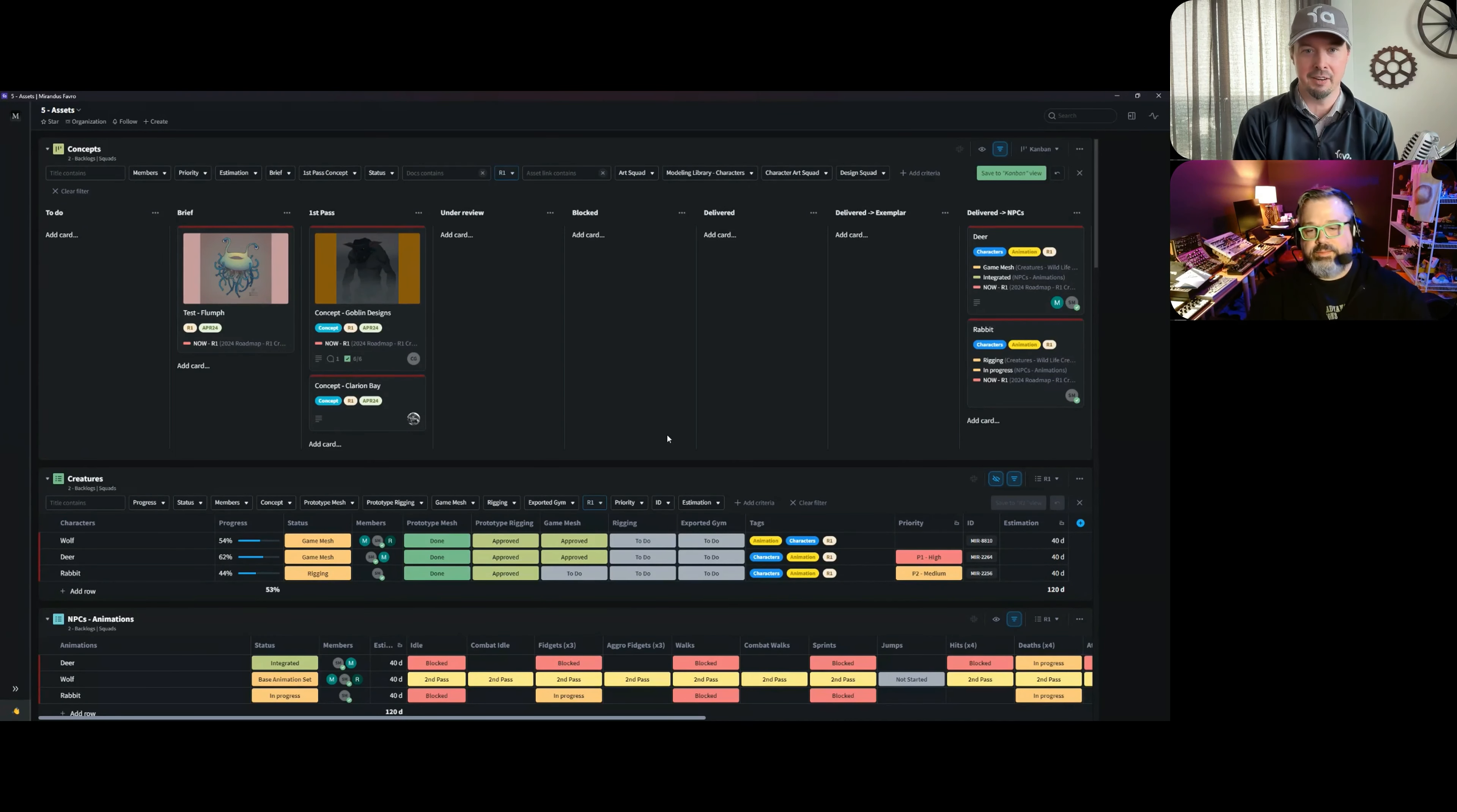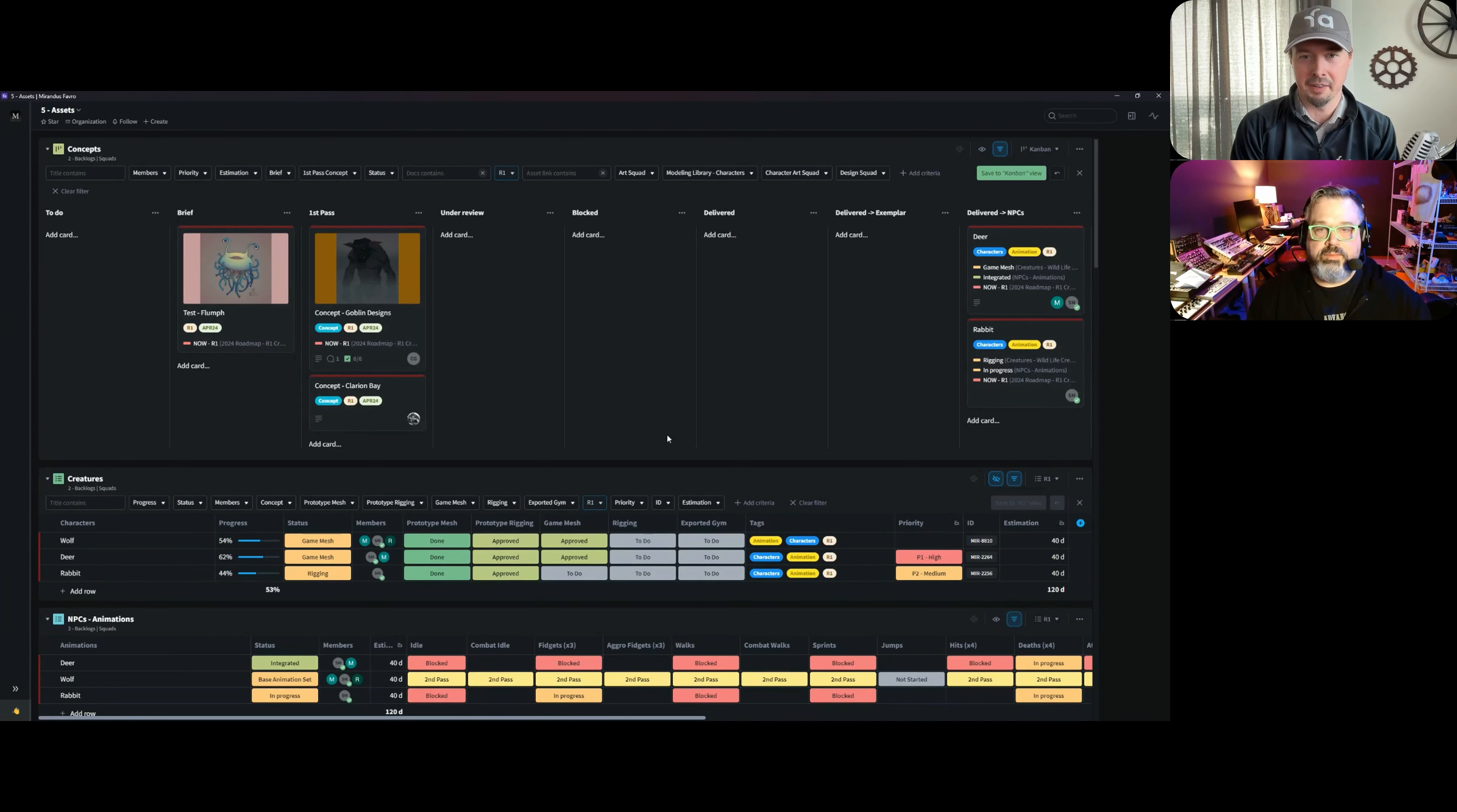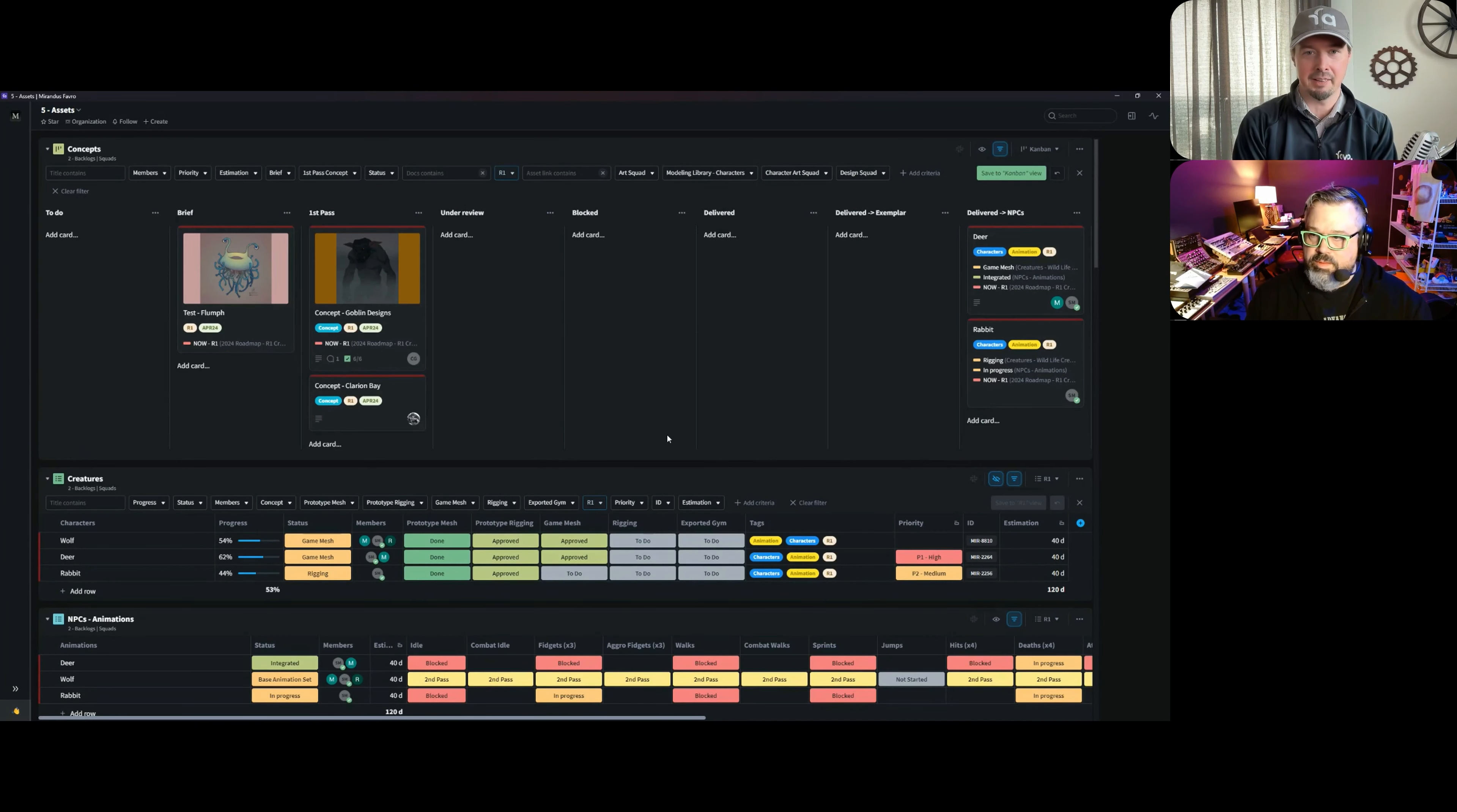The way we think about it is that an art pipeline is really many workflows together, and that can be handled in a different way in Faver. Patrick, I think you have a great example of this from real production.